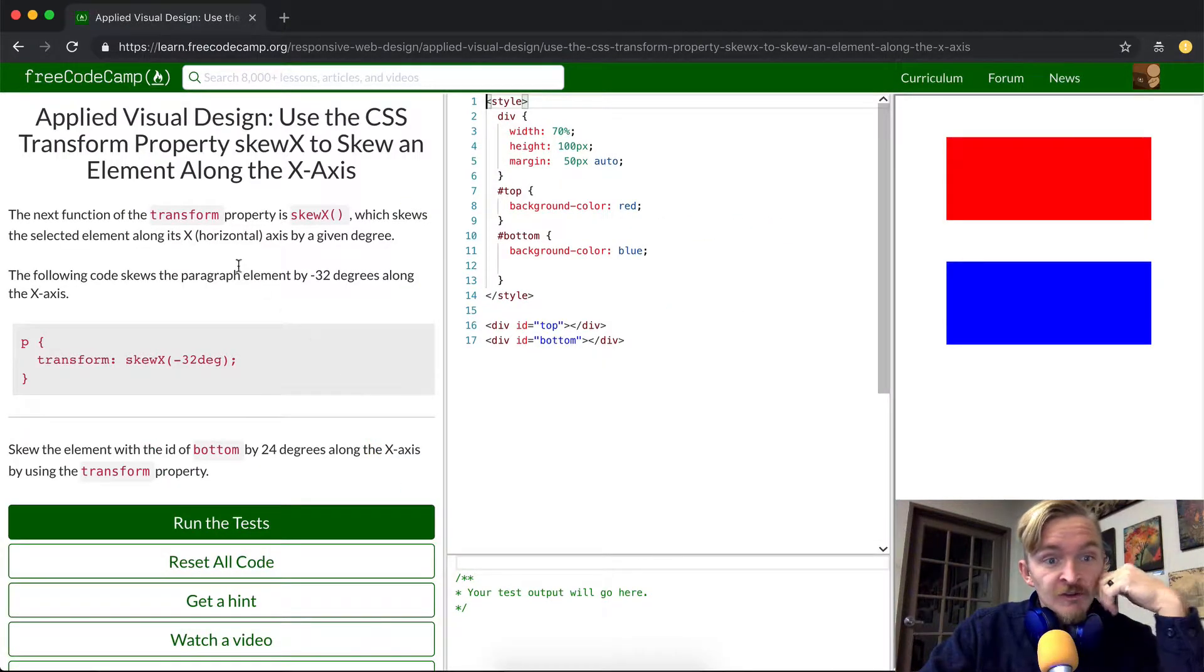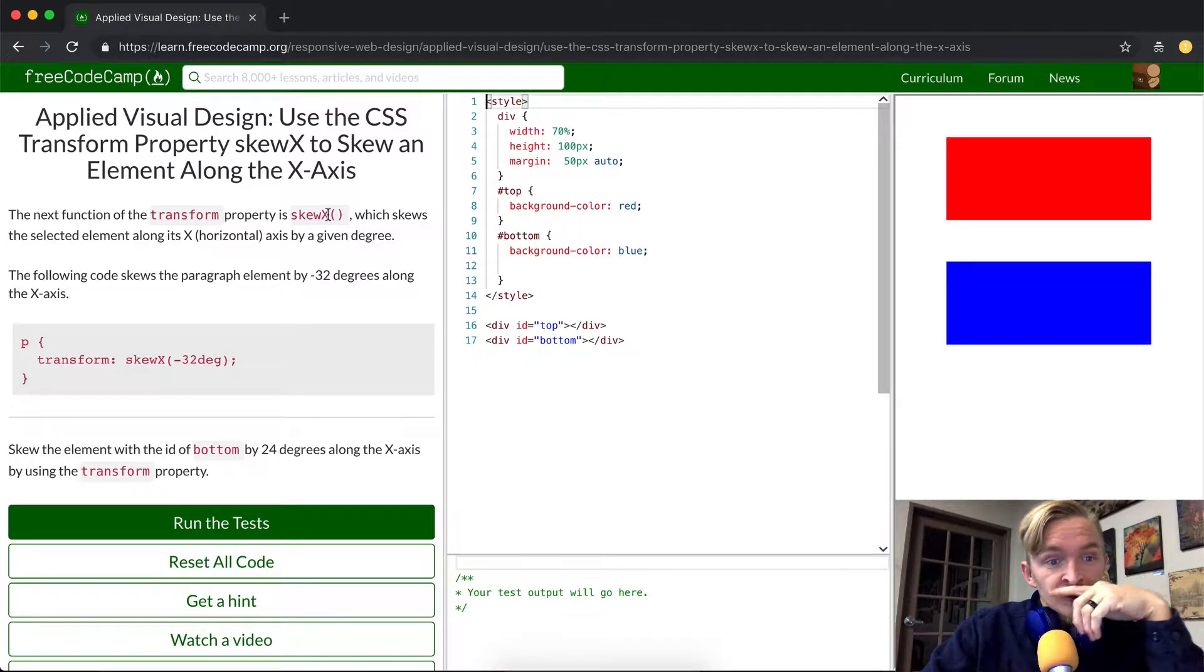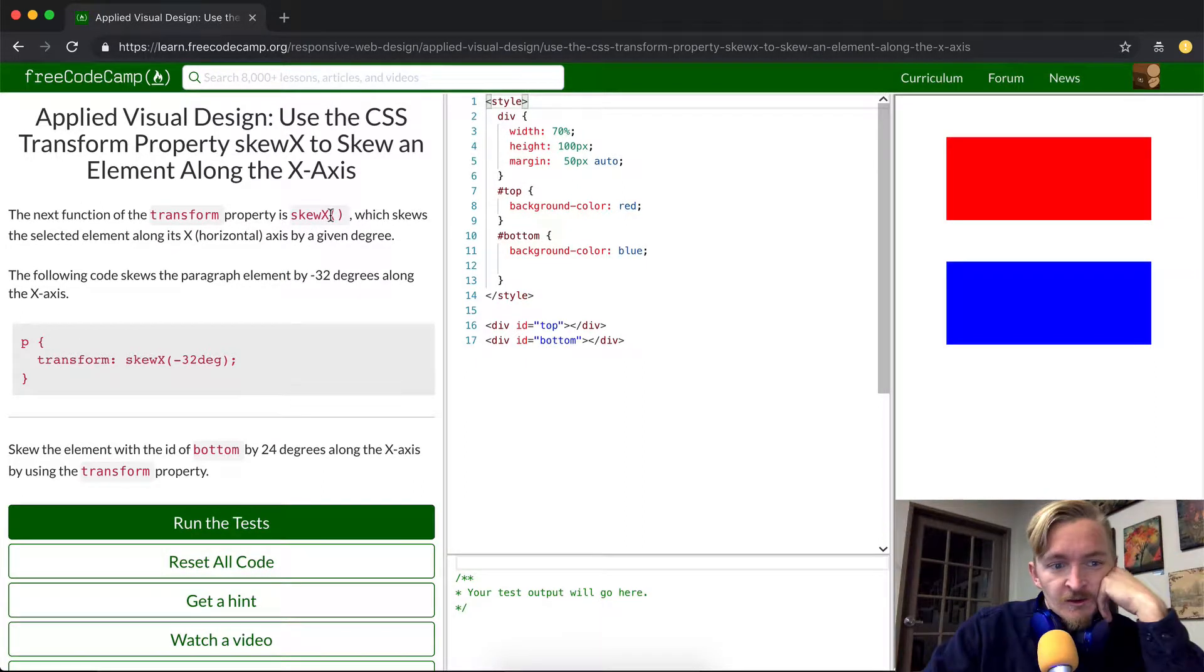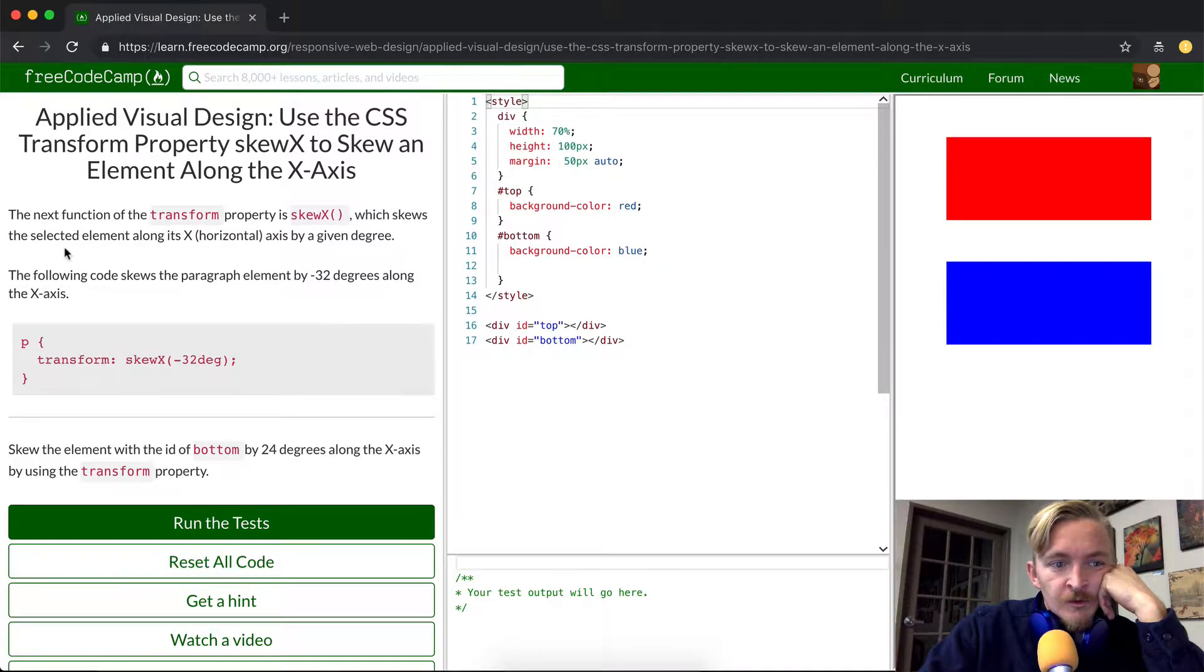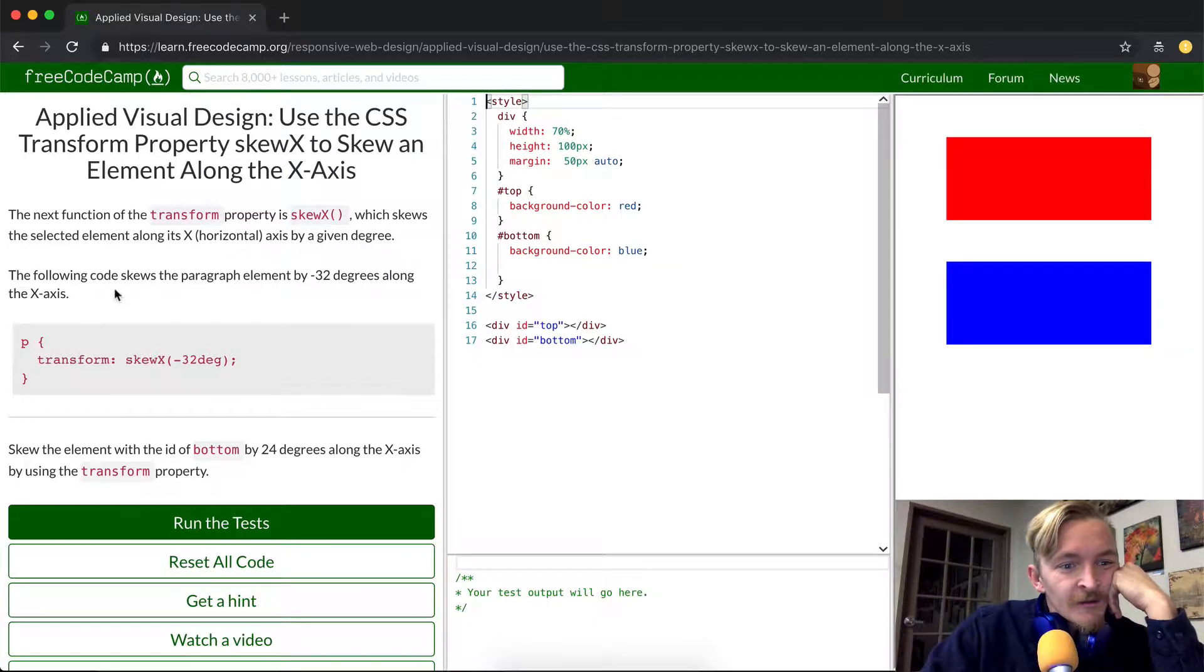The next function of the transform property is skewX, which probably just means horizontal because x is the horizontal axis, which skews the selected element along its horizontal axis by a given degree.